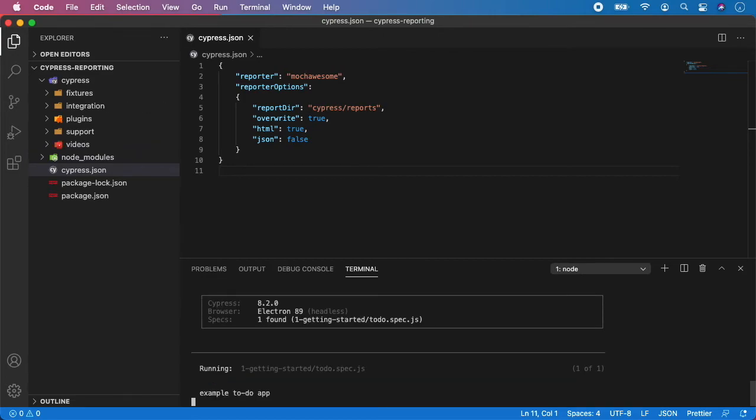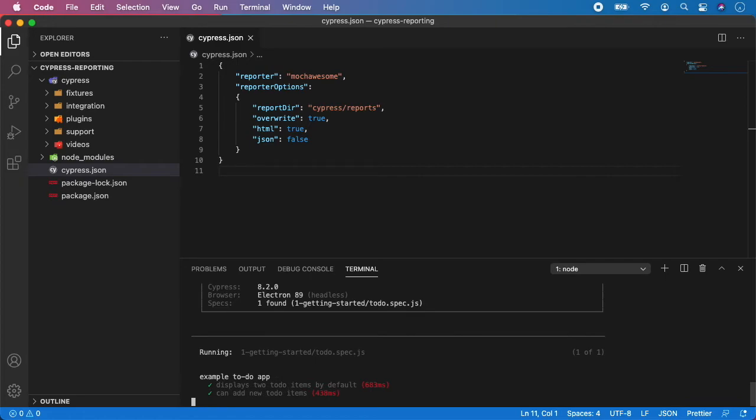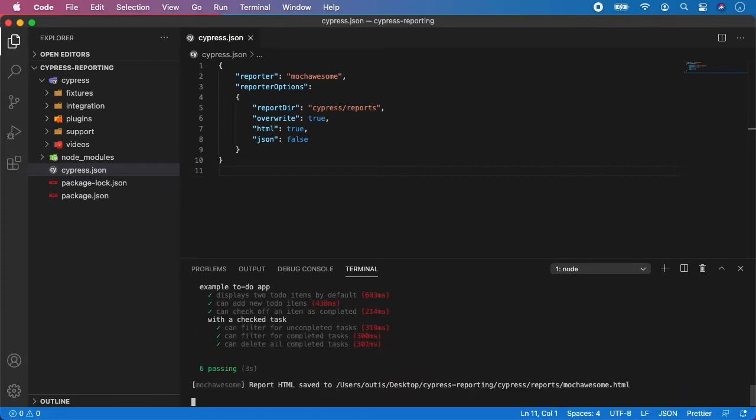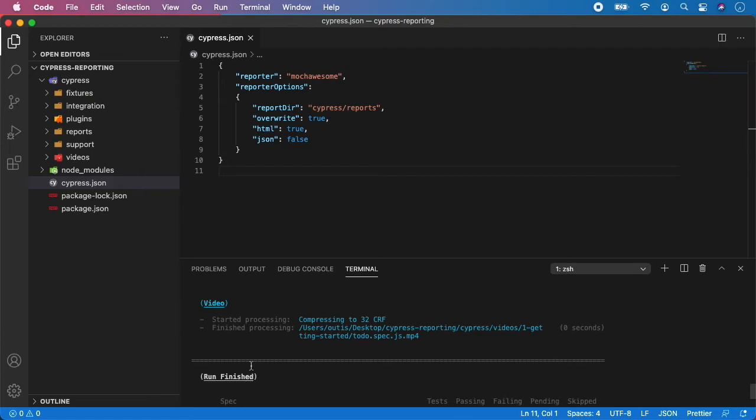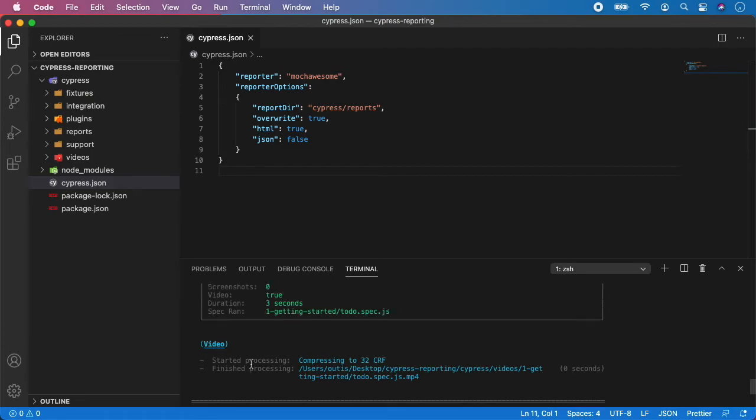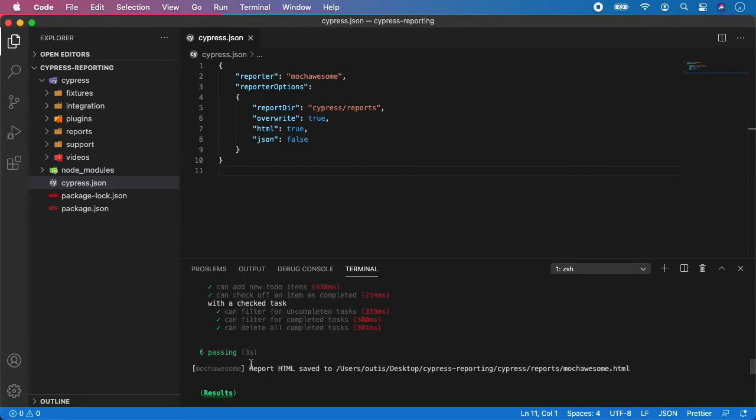And Cypress is now running our tests in headless mode. And as you can see, first test is running. All the tests have passed. And as you can see, if you scroll a little bit up, you can see that the report has been saved.